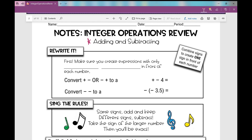The first thing I'm going to ask you to do is rewrite. Make sure you create expressions with only one sign in front of each number. So if you see two signs — perhaps plus a negative or minus a positive — convert that into one sign that's a negative. So in this first example, plus negative four, I want you to combine these two signs and just rewrite it as minus four or negative four.